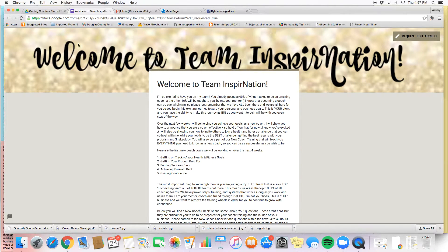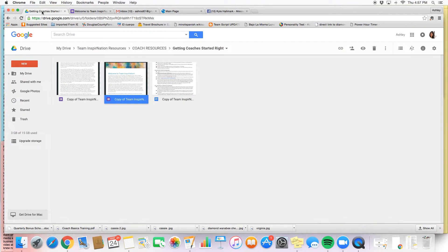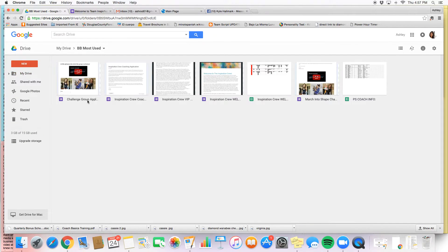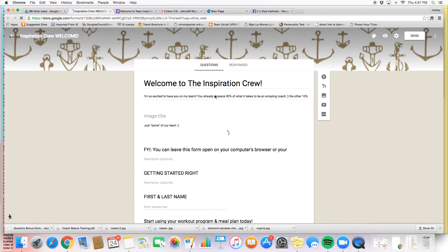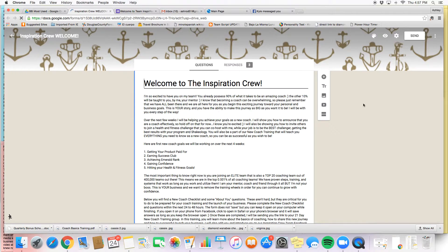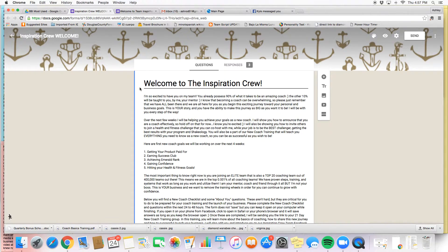Once you get access, let me show you what it looks like. So this is what it will look like when you have access. You see that there's a variety, there's your ability to change things around.